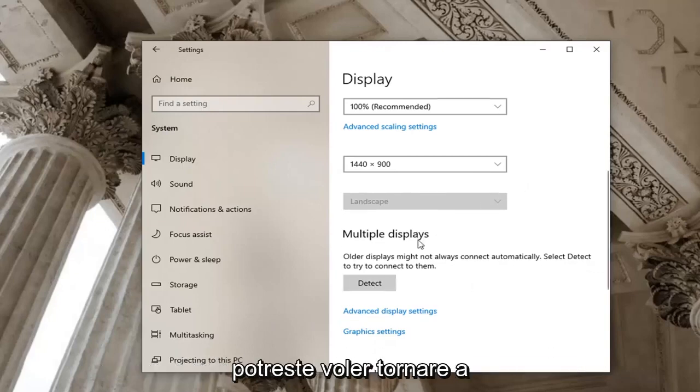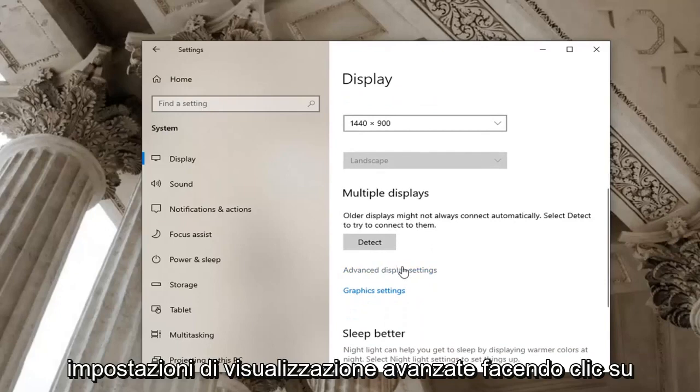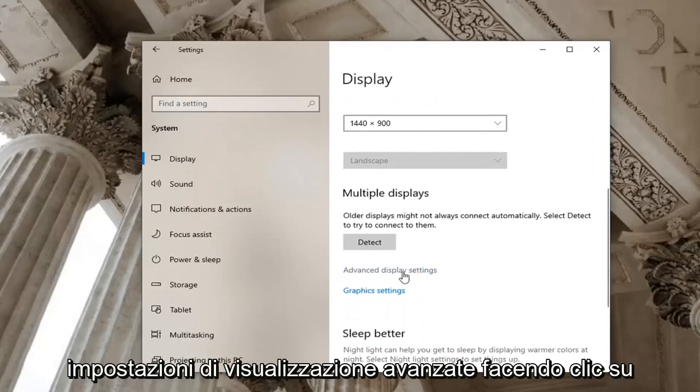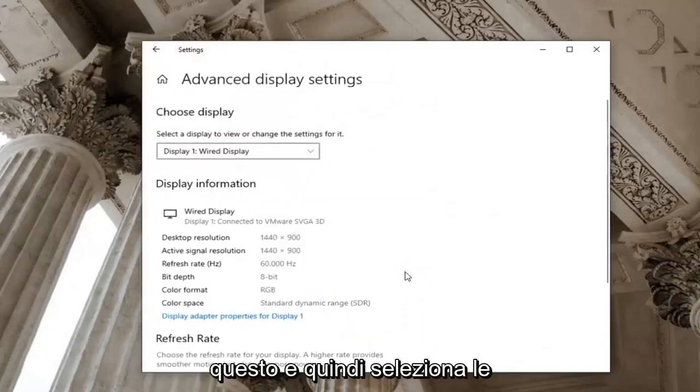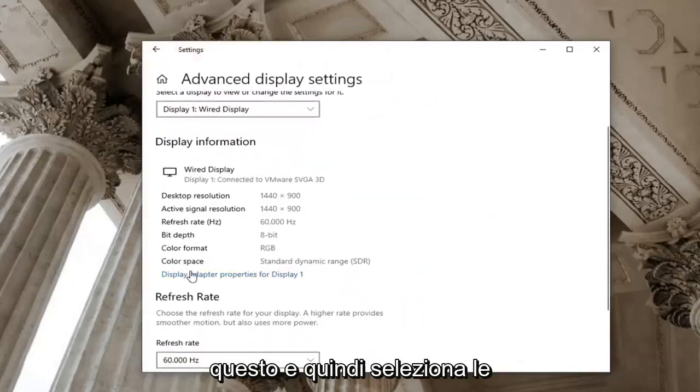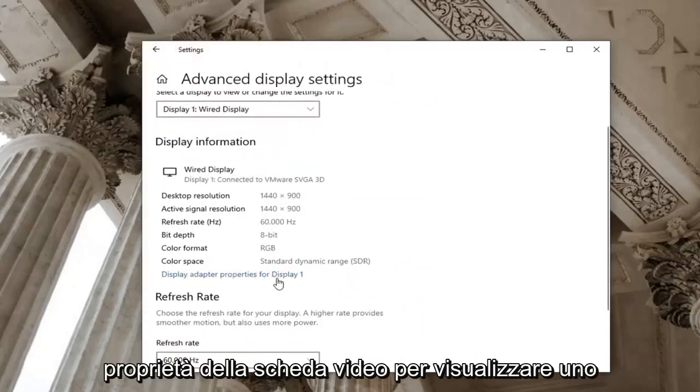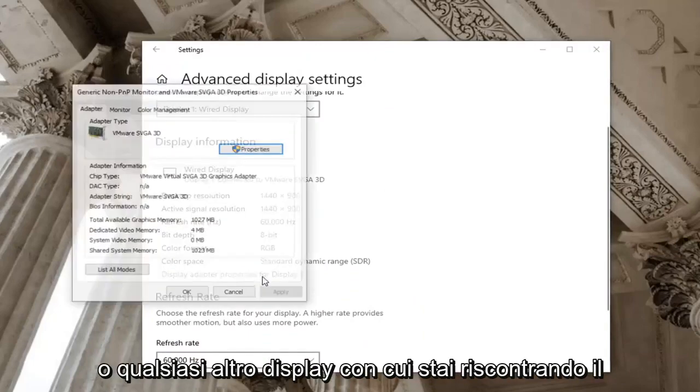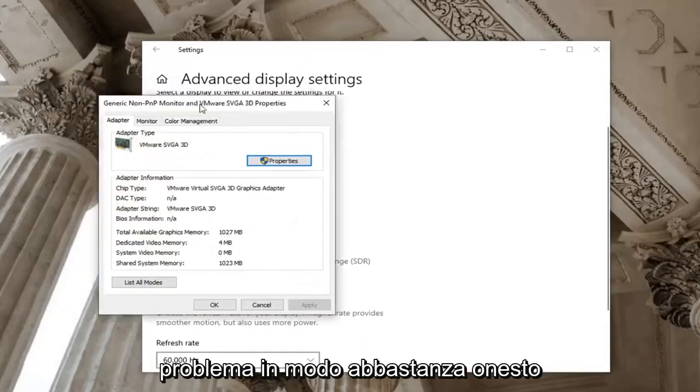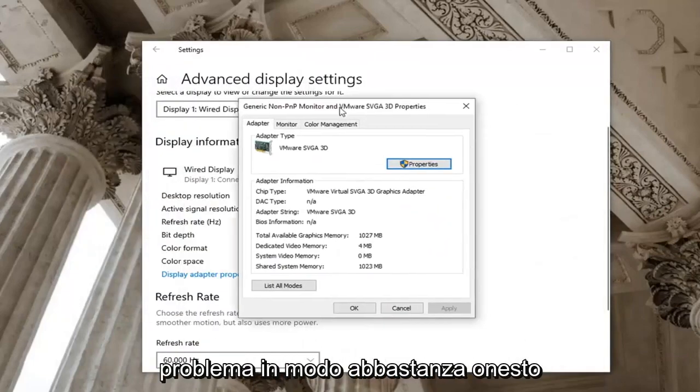You may want to go back to advanced display settings by clicking on this and then select display adapter properties for display one, or whatever display you're having a problem with.